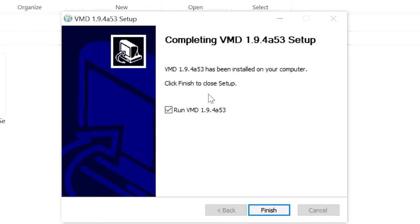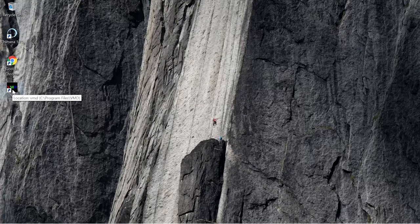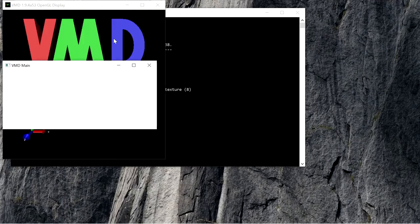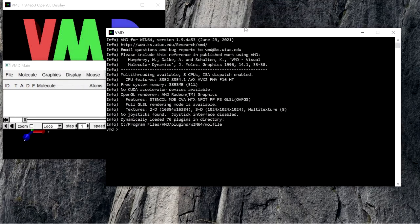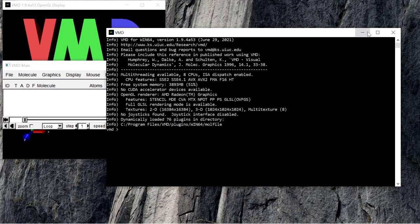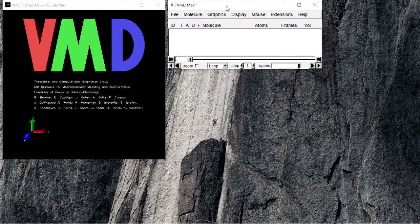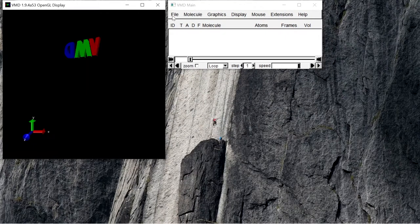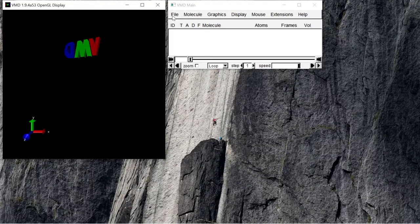Now the installation is completed. When opening VMD, you will see three windows: one is the VMD command window, VMD main, and a visualization window. That's all. Thank you for watching. If you like this video, please subscribe to my channel.